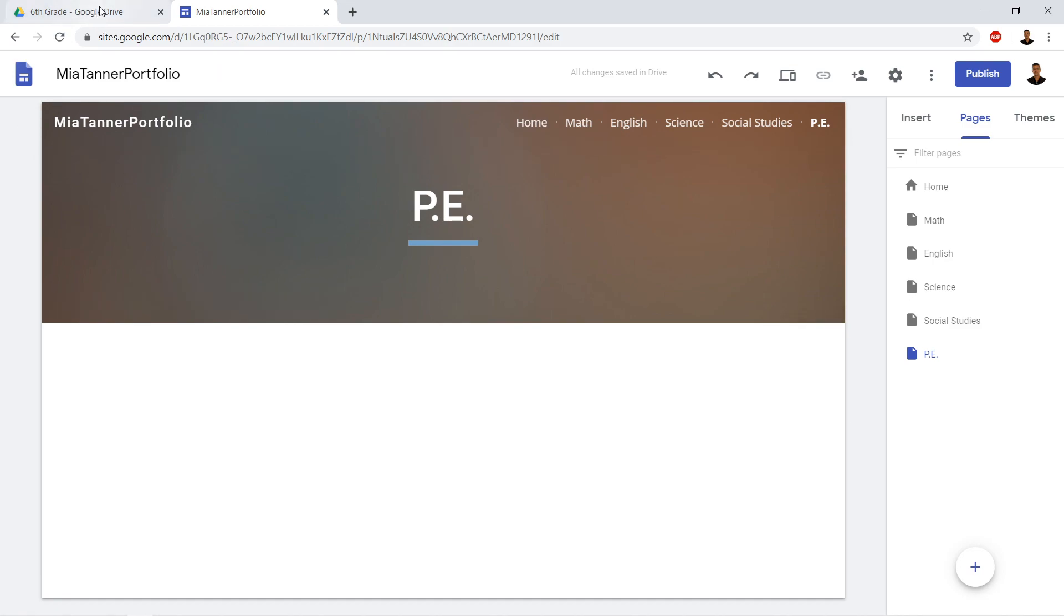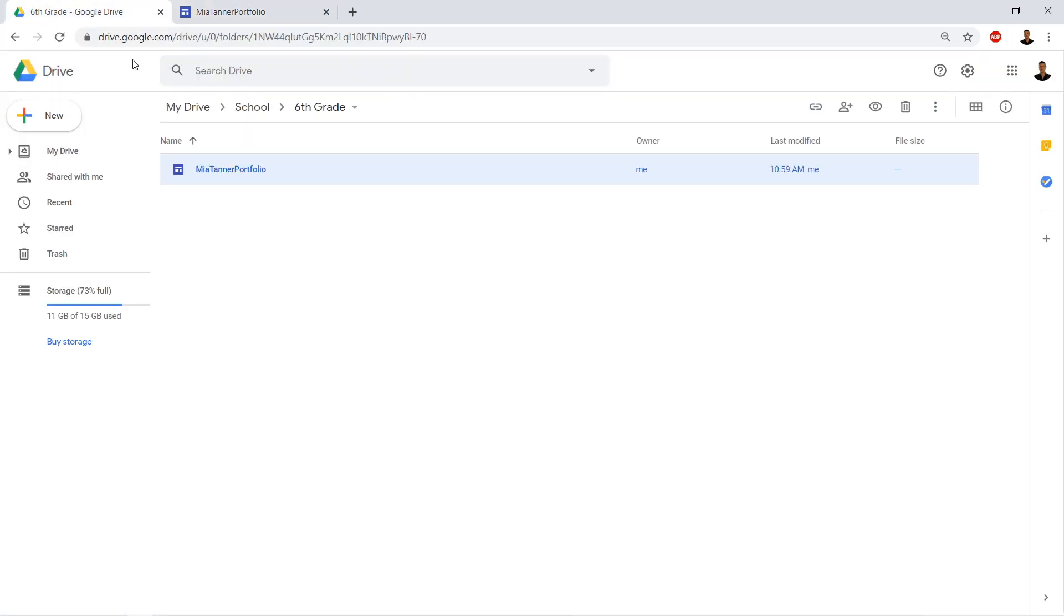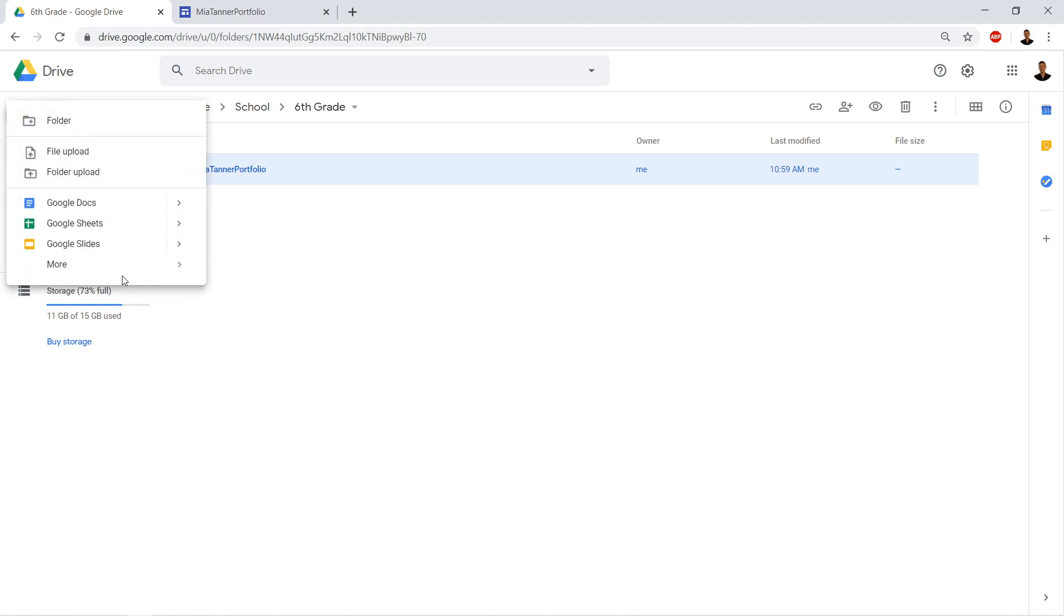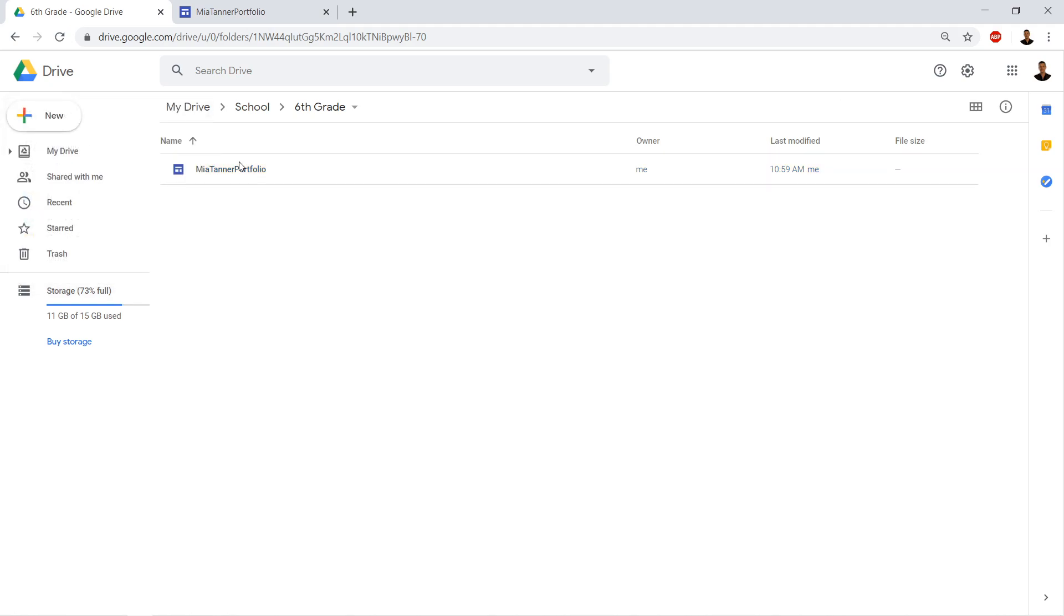So let's just review. We went into Google drive, we organized, right? We created two folders, a school folder, and then sixth grade, because that's our sample, maybe you're in fifth grade or fourth grade or eighth grade. Then we went to new, we went to sites and created our site.